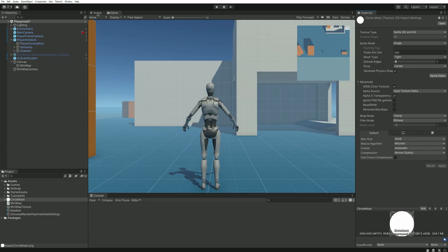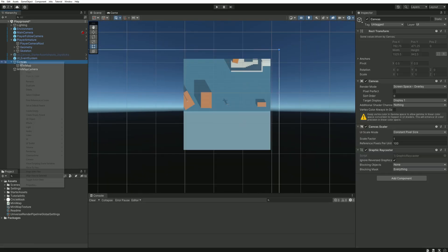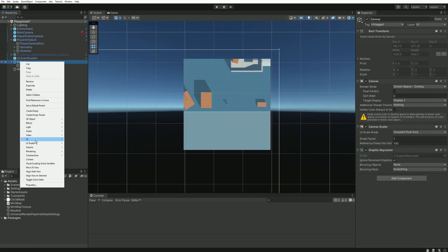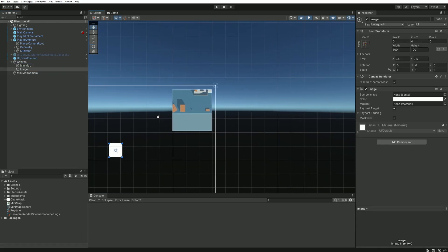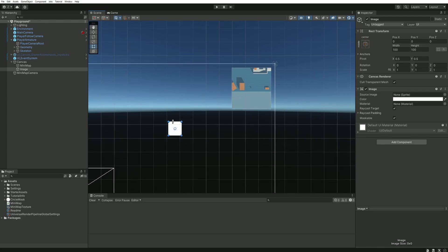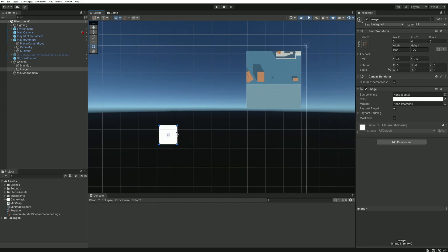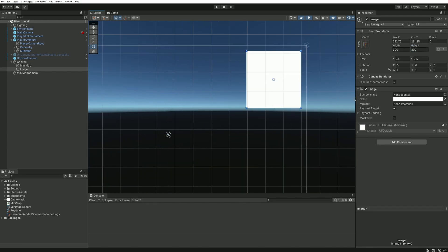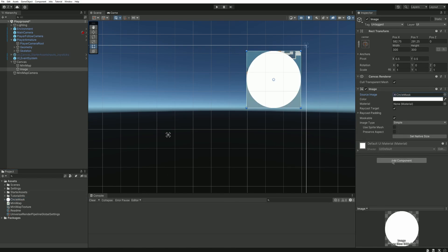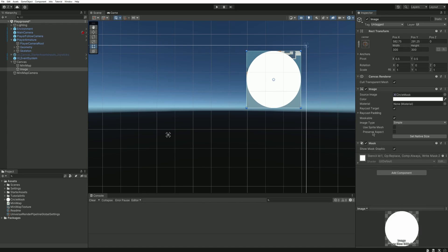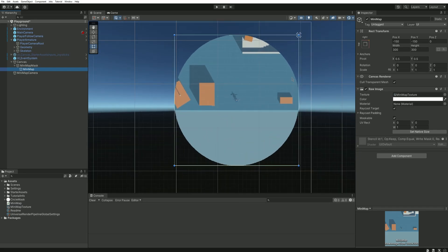Get back into our scene view and right click the canvas to create a new image. We can place this image at the exact same spot and size as our minimap. Replace its source image by our circle mask. And you can add a new mask component to this same object. You shouldn't see any difference for now, this is totally normal because the mask is only applied to the children of the same object. Let's rename this object minimap mask and then we can drag and drop our minimap object into it. Ta-da! Our minimap is now circular.